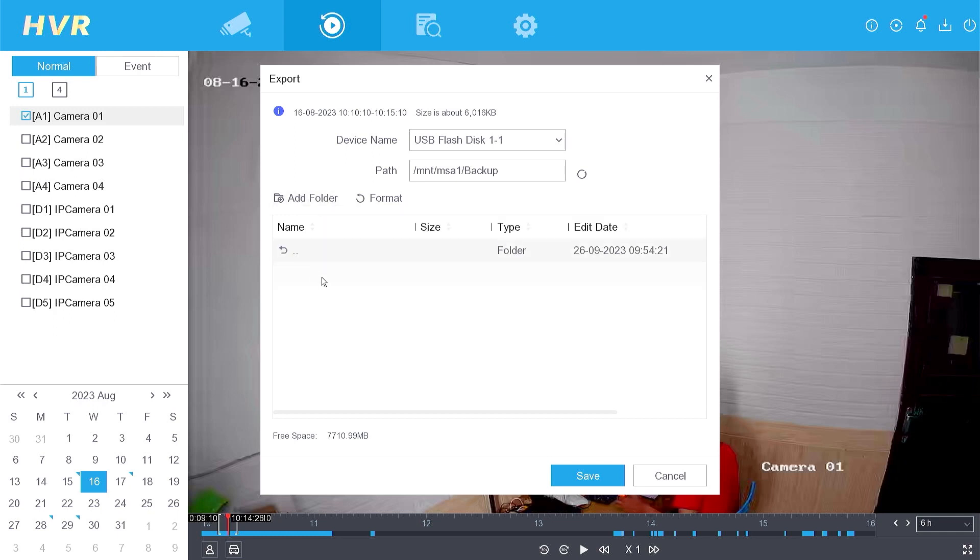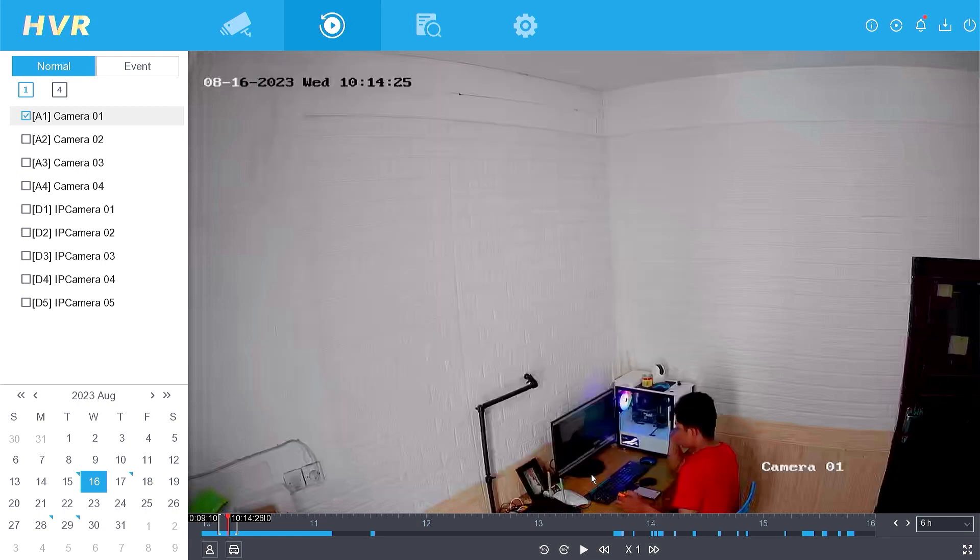Double-click on the folder you just created, making sure the path matches your chosen folder, and then click Save.